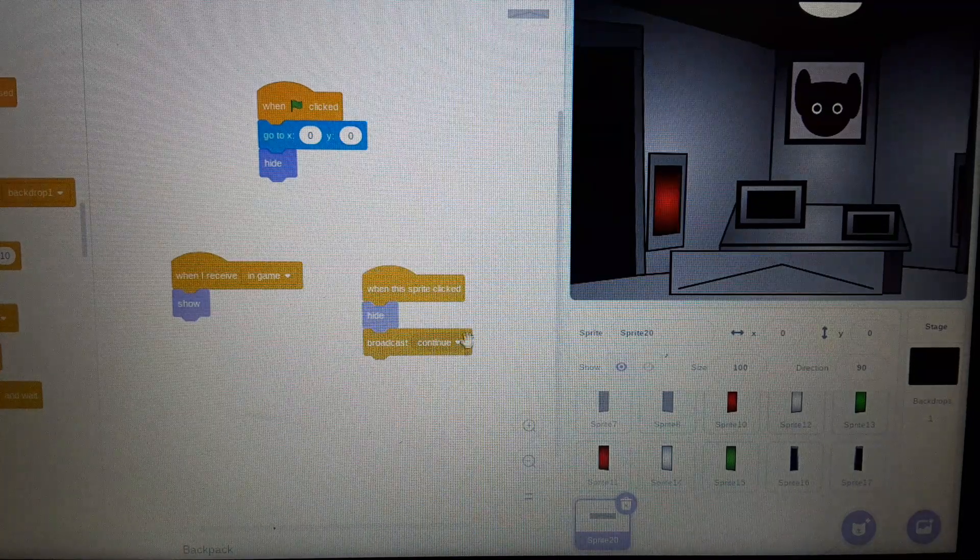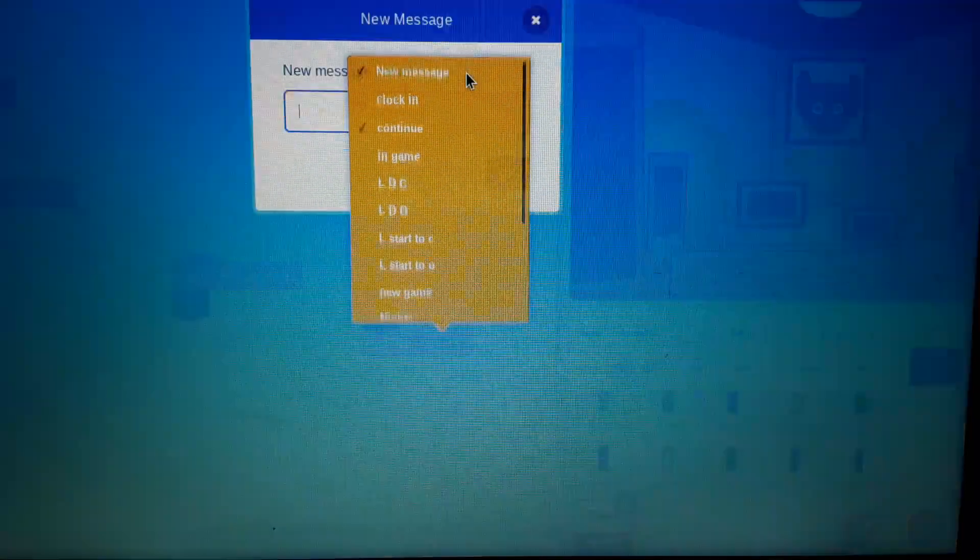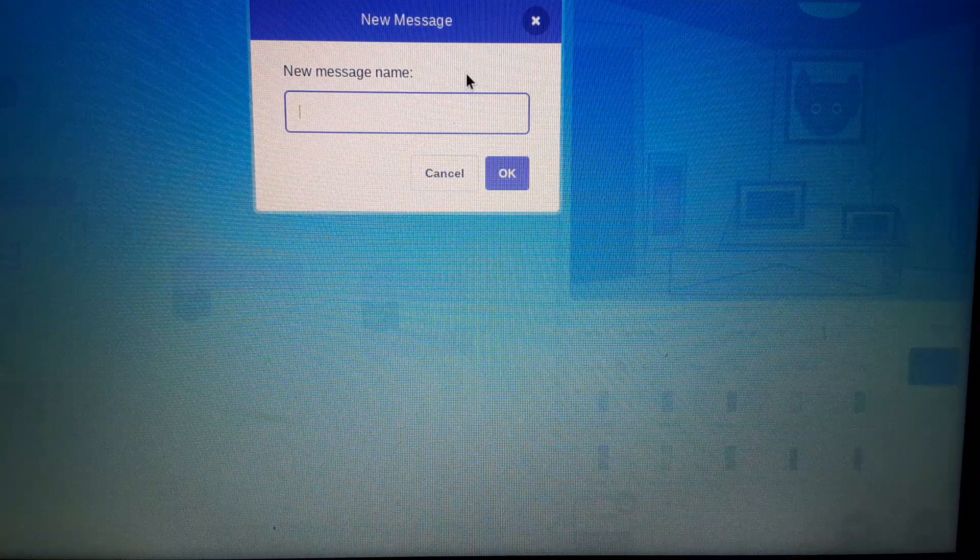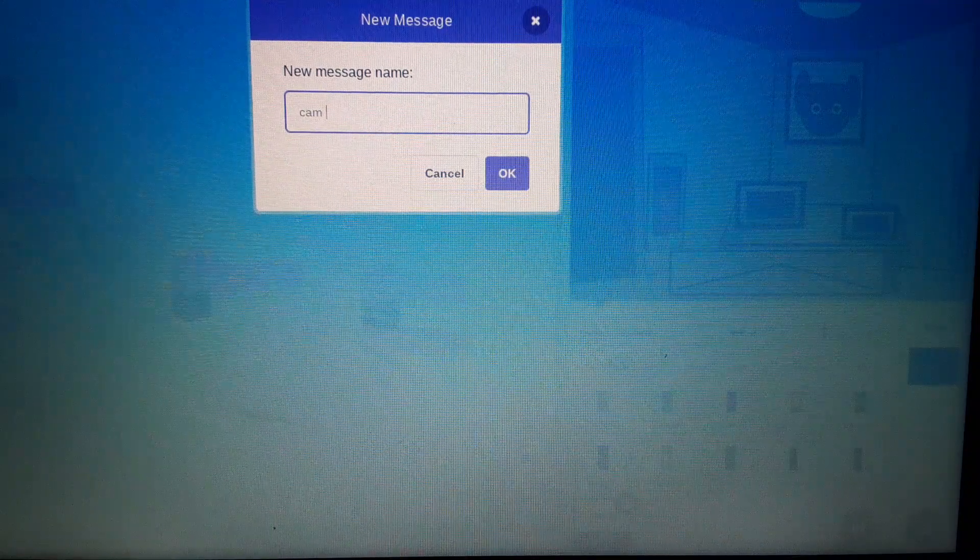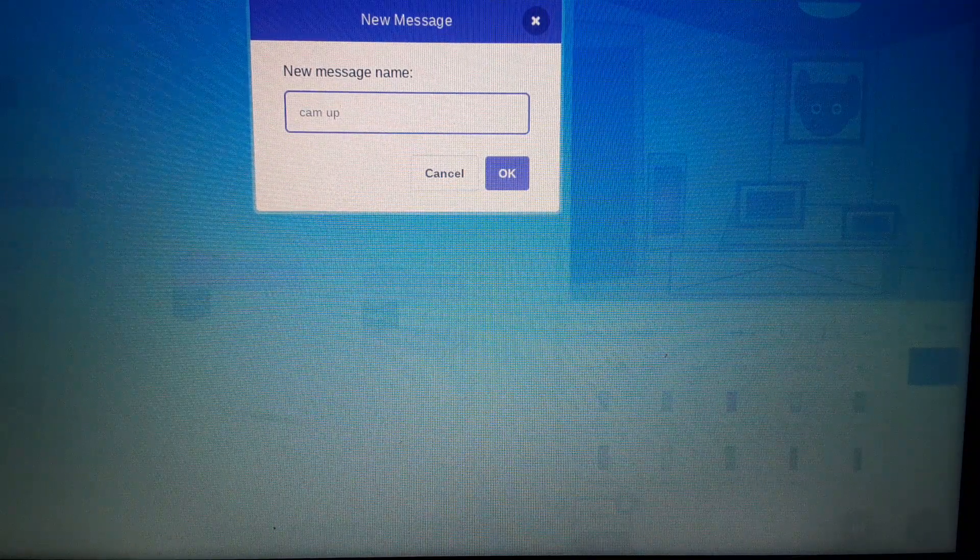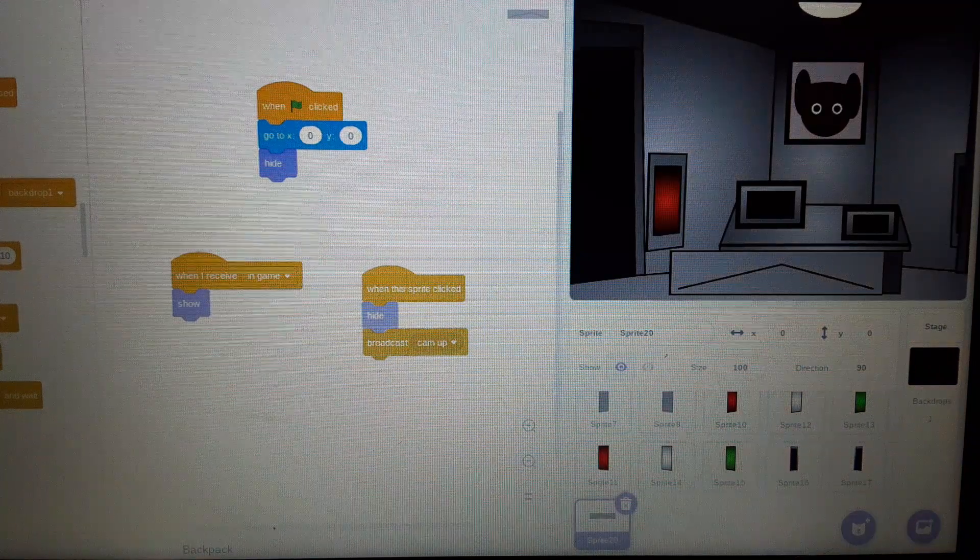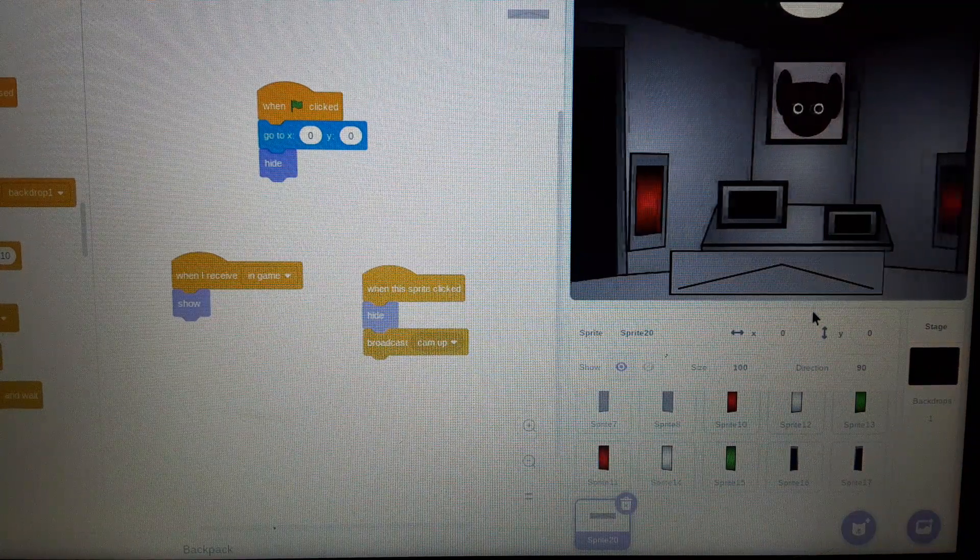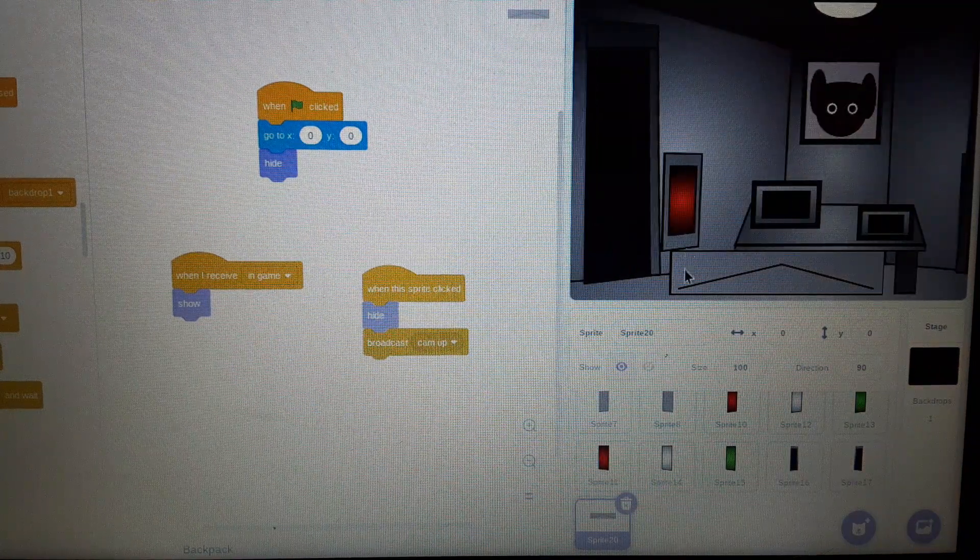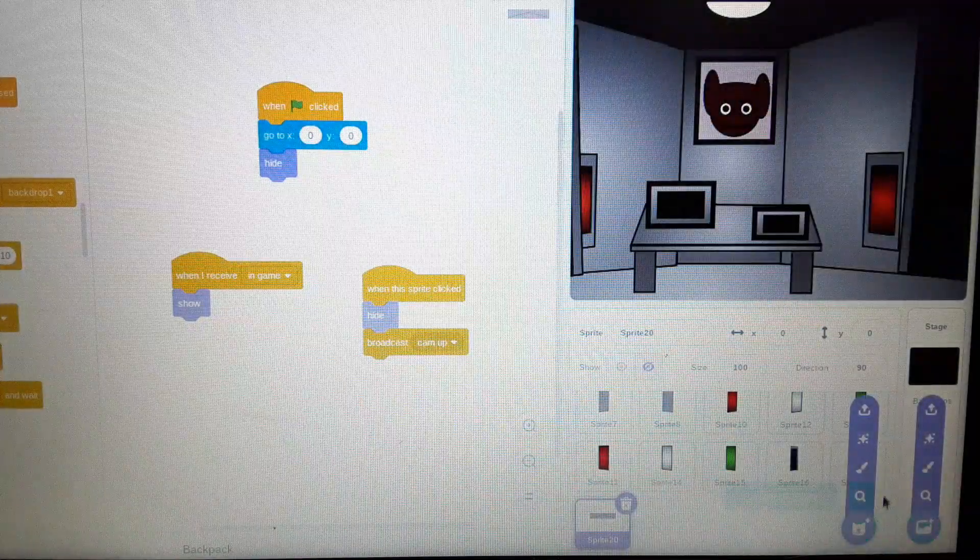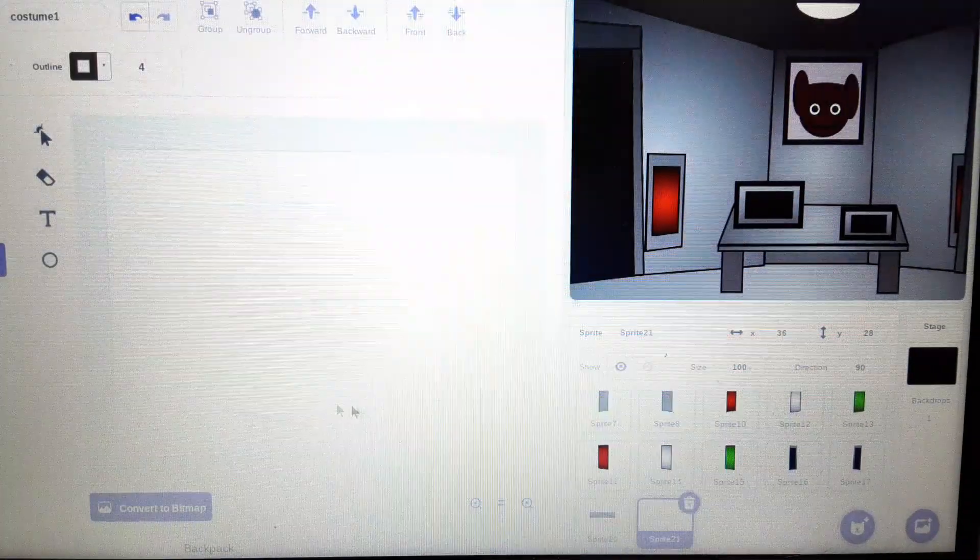New message. Cam. Up. Come on, let's go. Alright, now we're going to make another sprite.